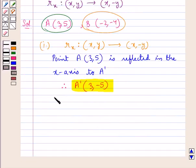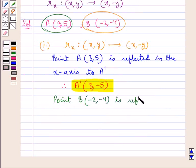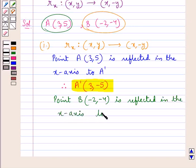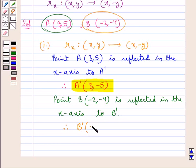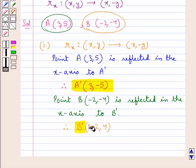Now, in the same way, point B with coordinates (-2, -4) is reflected in the x-axis to point B'. Therefore, the coordinates of point B' would be (-2, 4). That is, the sign of the ordinate is changed and the sign of the abscissa remains the same. So we have obtained point B' with coordinates (-2, 4).